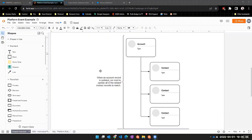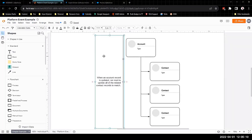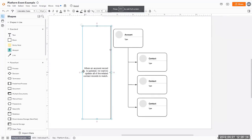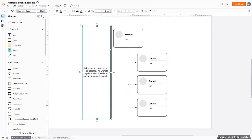I'll tell you about some of the benefits of doing that. In this example, we're going to have an account record, and whenever it's updated — specifically when the billing street is changed — we want to update all the related contact records and update their 'other street' field. So essentially we want to create an account, update the address, and have that trigger an action where all the related contact addresses are updated.